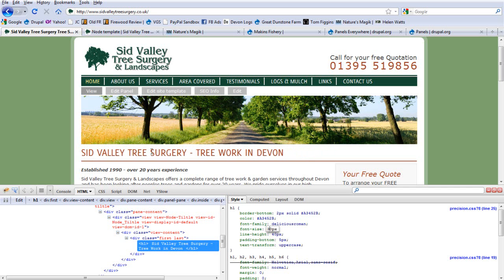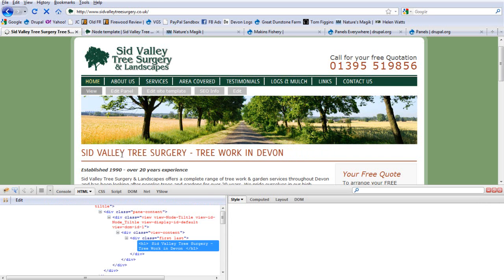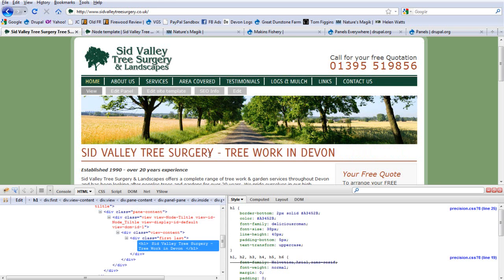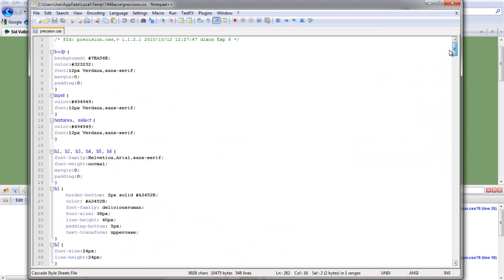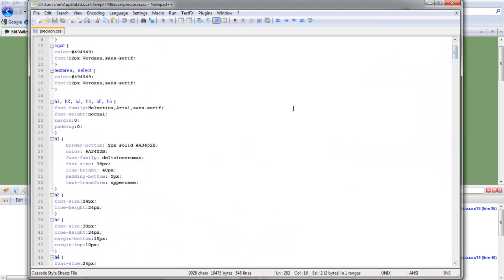So if you're happy with the way that looks, Firebug doesn't actually save it. All it does is allow you to play around with it. If I click refresh now, this will go back to being big. To make the changes permanent, you just have to edit it in your CSS file. So we find the H1 which is always at the top and change the font size to 30 if we want it smaller.